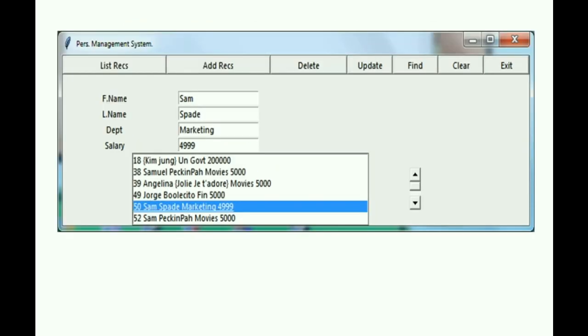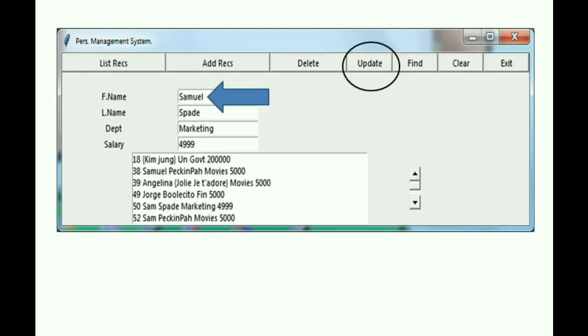So here's the scenario. I run the program, and I list the records. And I click on Sam Spade. I do that, he goes up here. Sam has changed his name to Samuel, so I make this change, and I click on update. Let's look at the update function and see what happened.